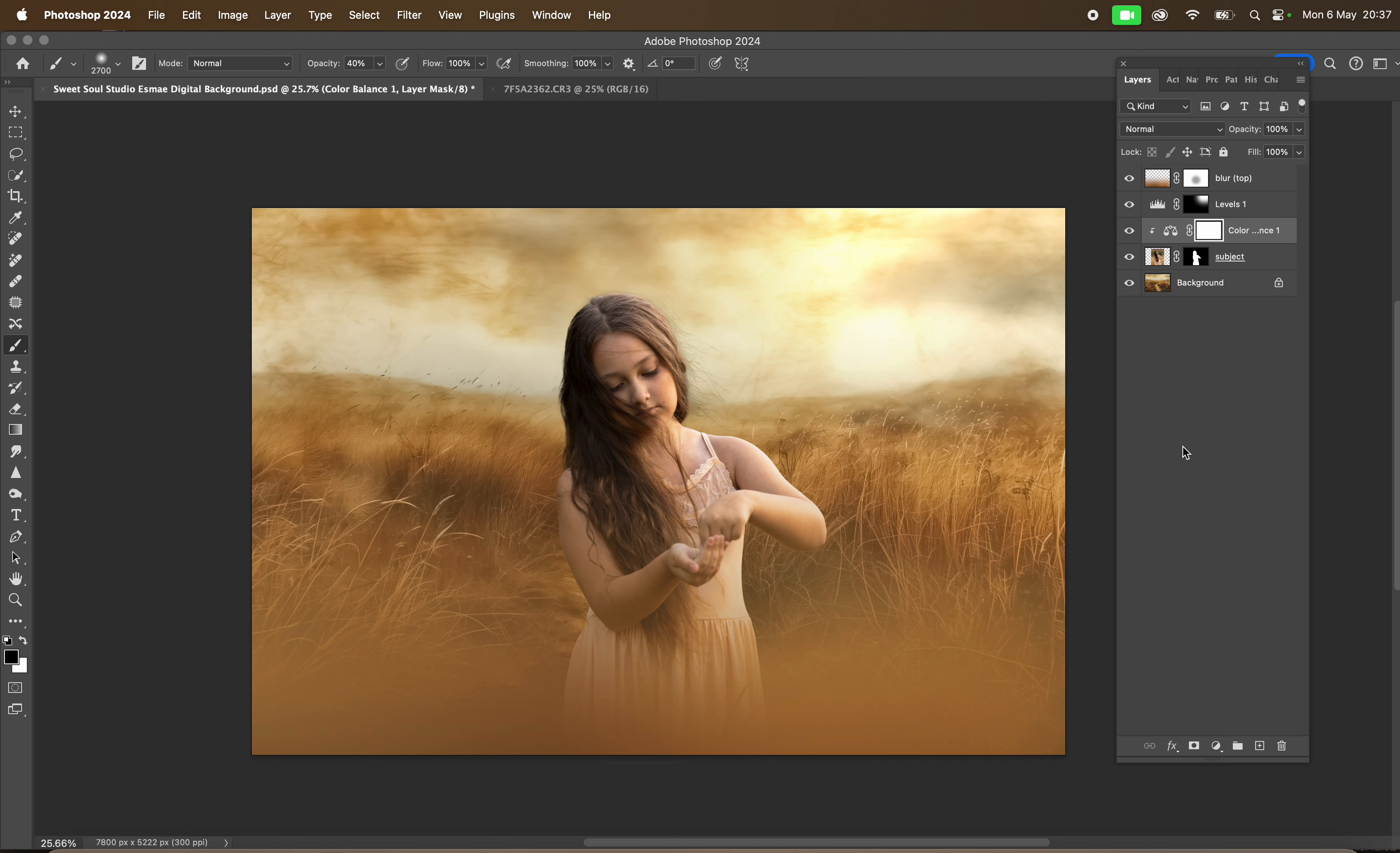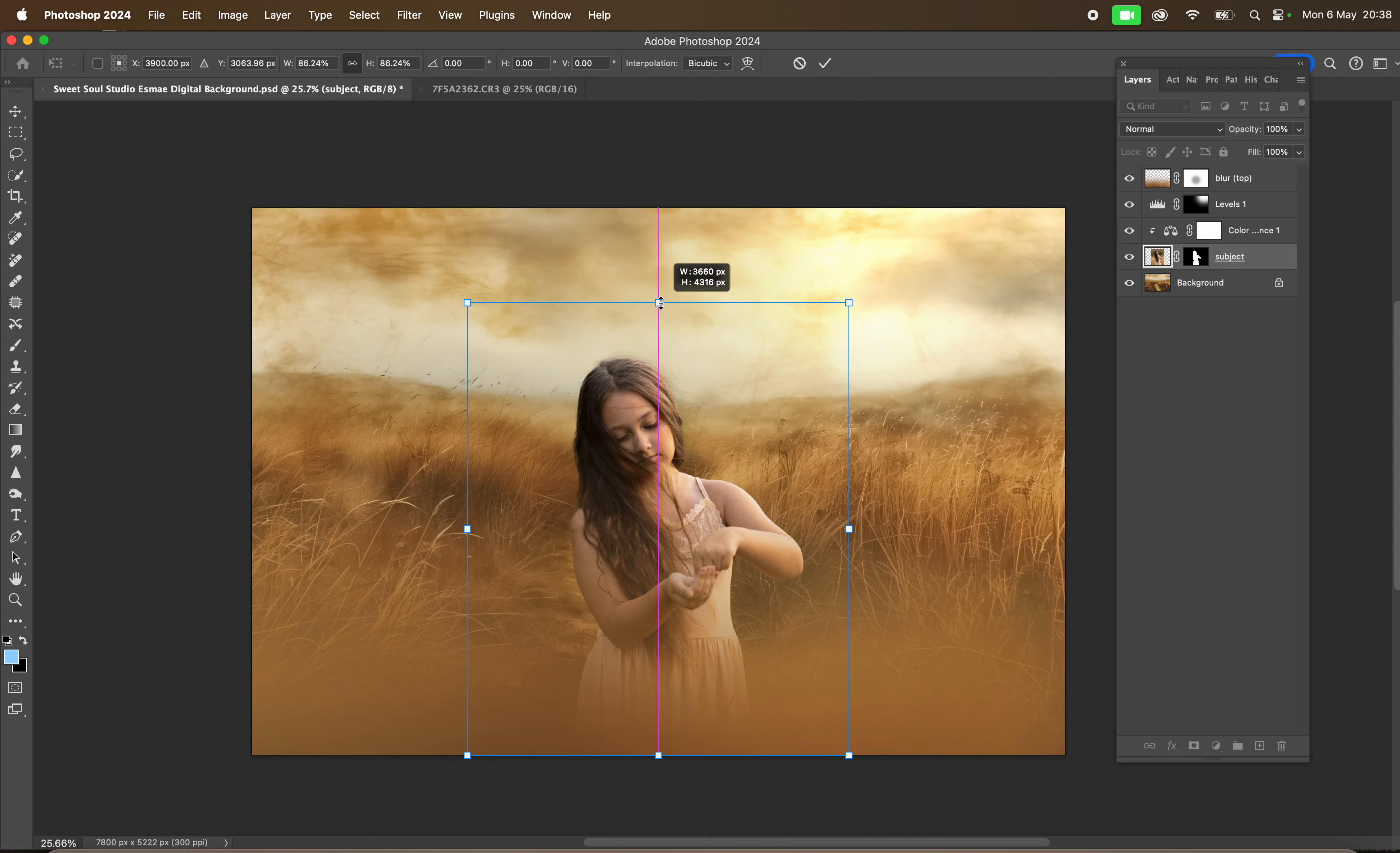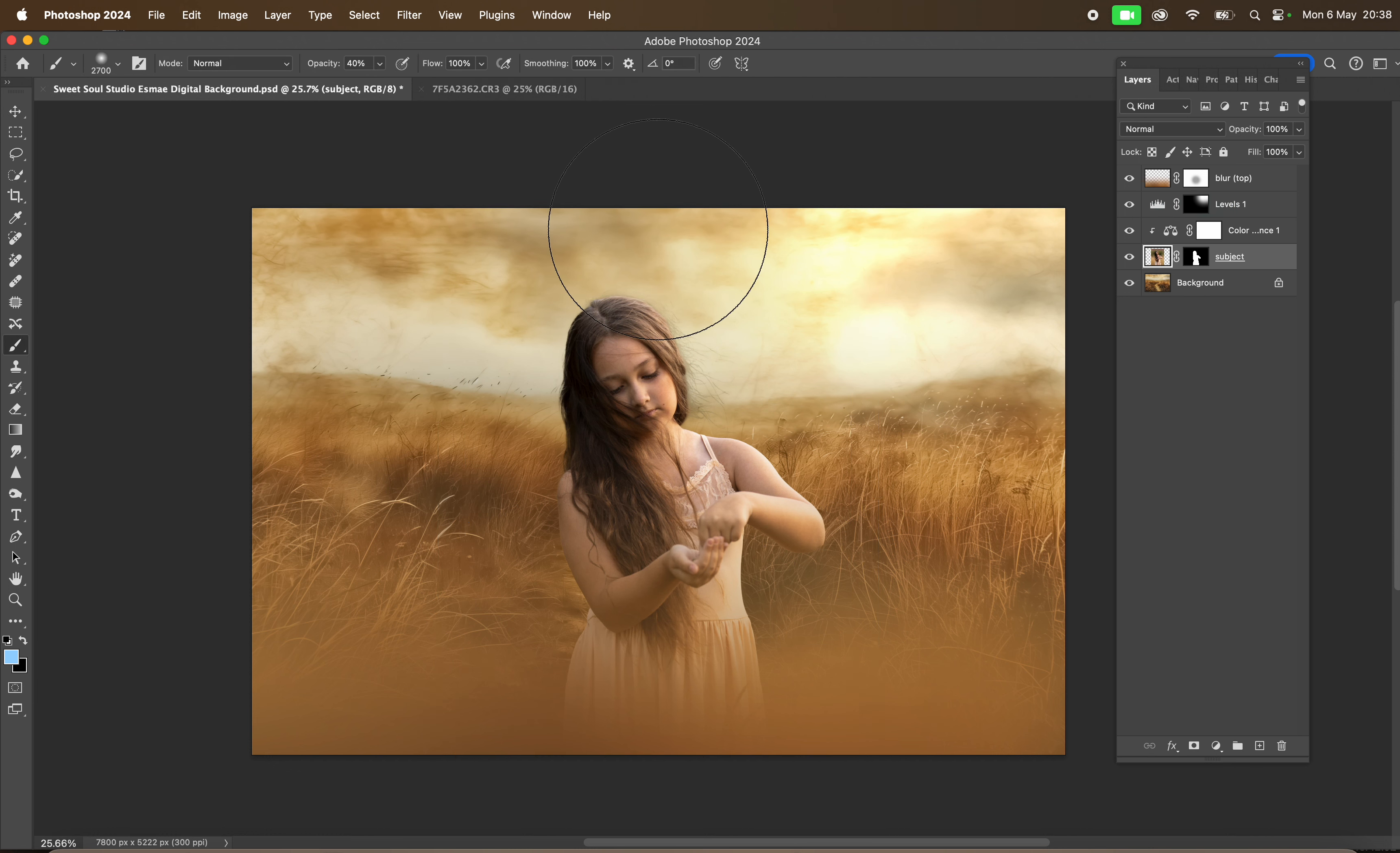Obviously, just make sure that she's the right size. I think a little bit bigger actually. And we get that masking right.